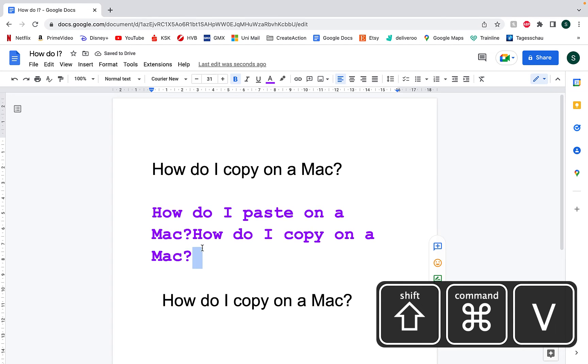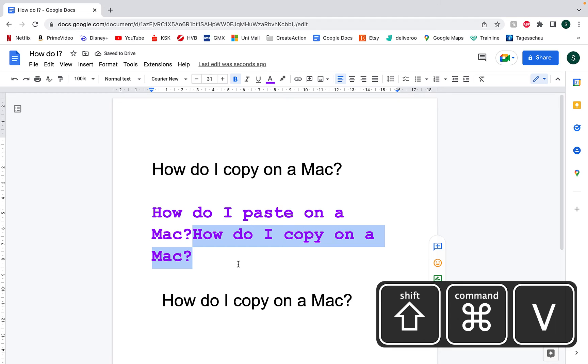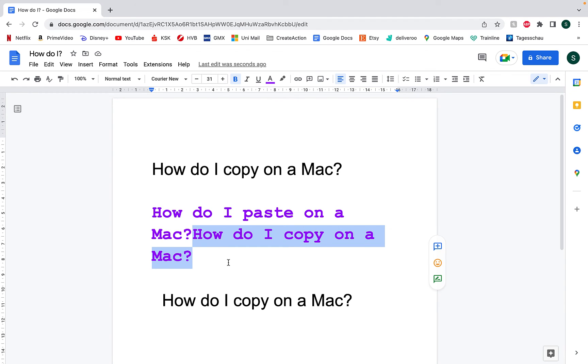And then you can see that it's adapted to the same style, keeping the same font and the color of the font and the size of the font as the text in which it's been copied into.